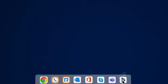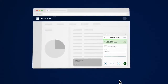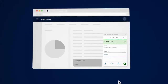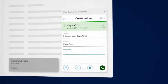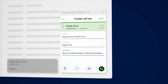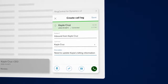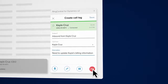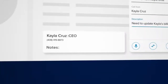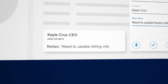Stay on top of every relationship in Microsoft Dynamics 365 with RingCentral. Inbound screen pops instantly display key customer details so you can provide better customer experiences with every incoming call. And with RingCentral's automatic call logging, all notes you take are added to a customer's record for future reference or follow-up.